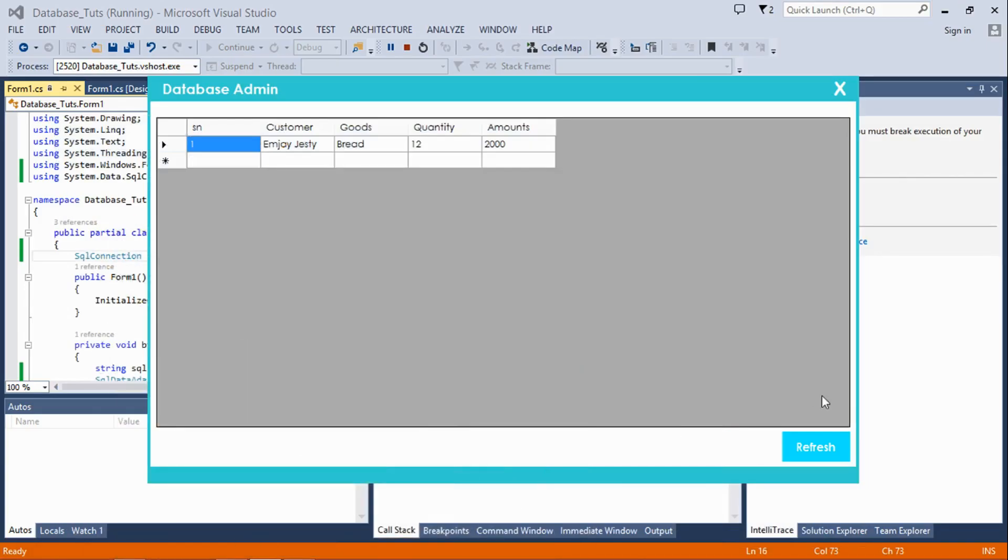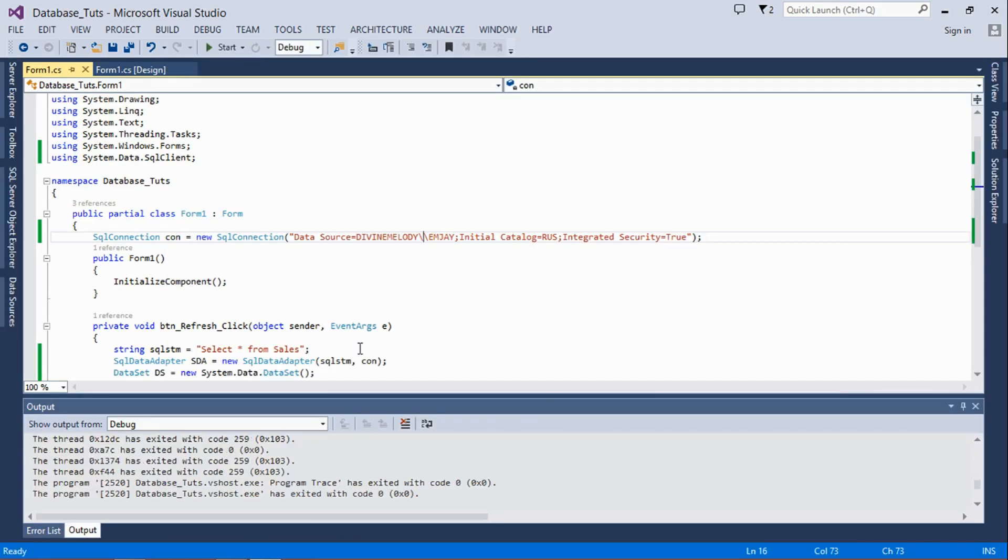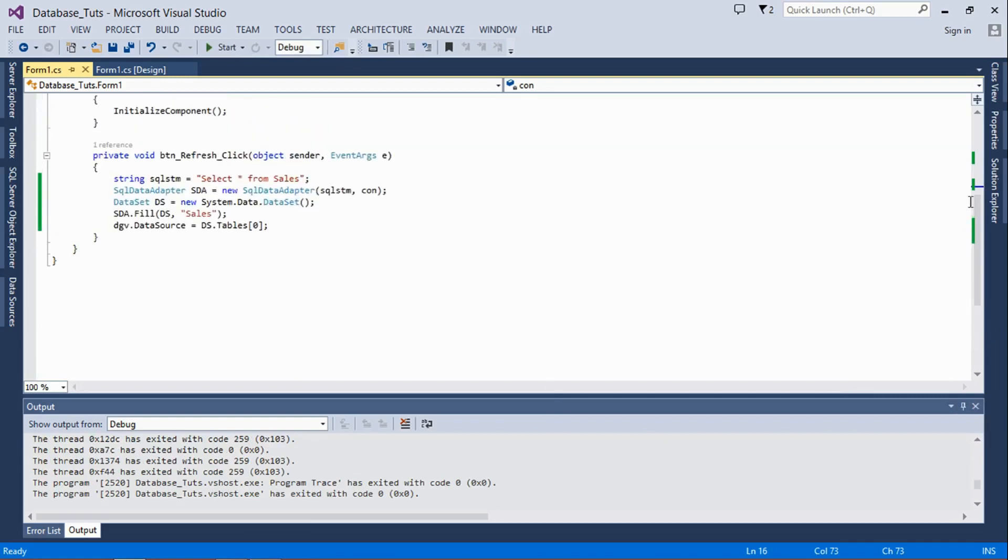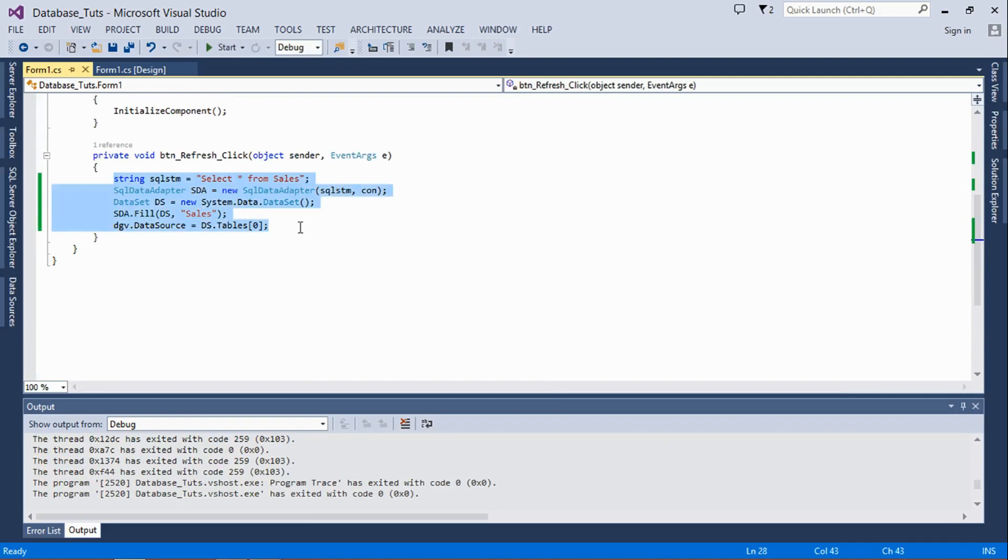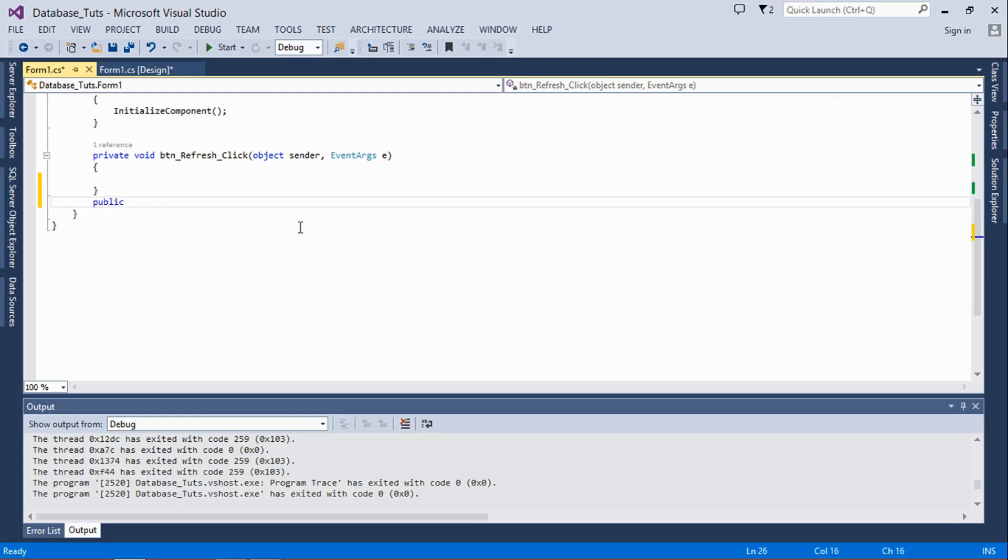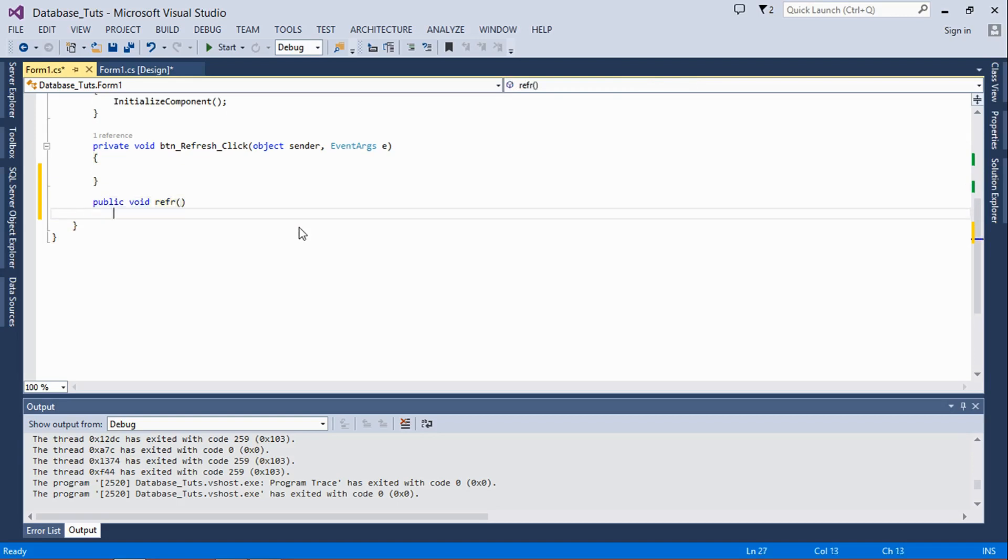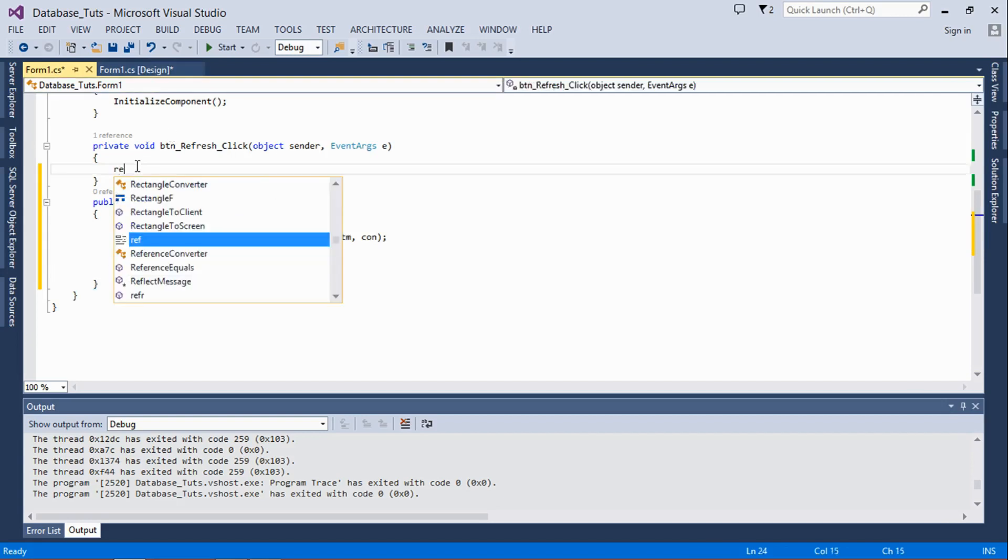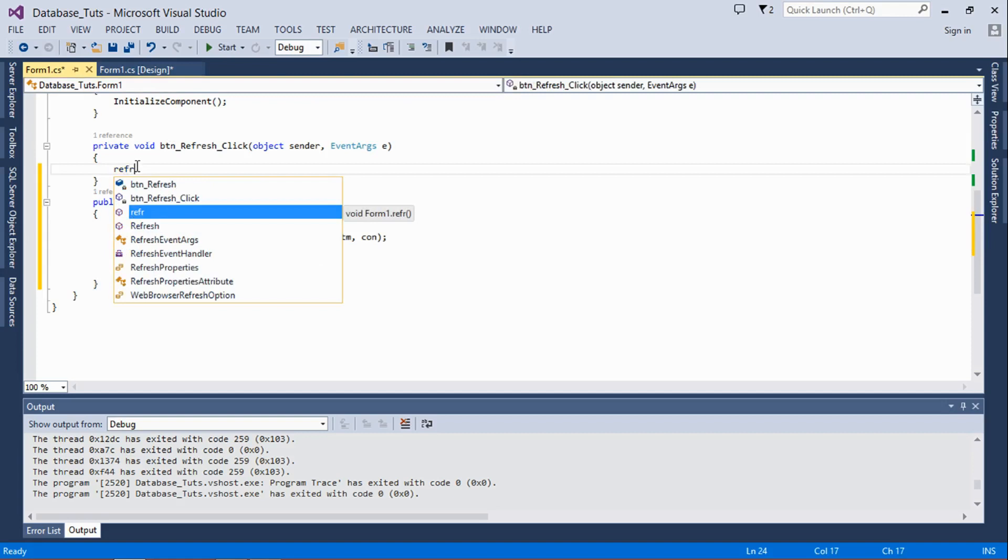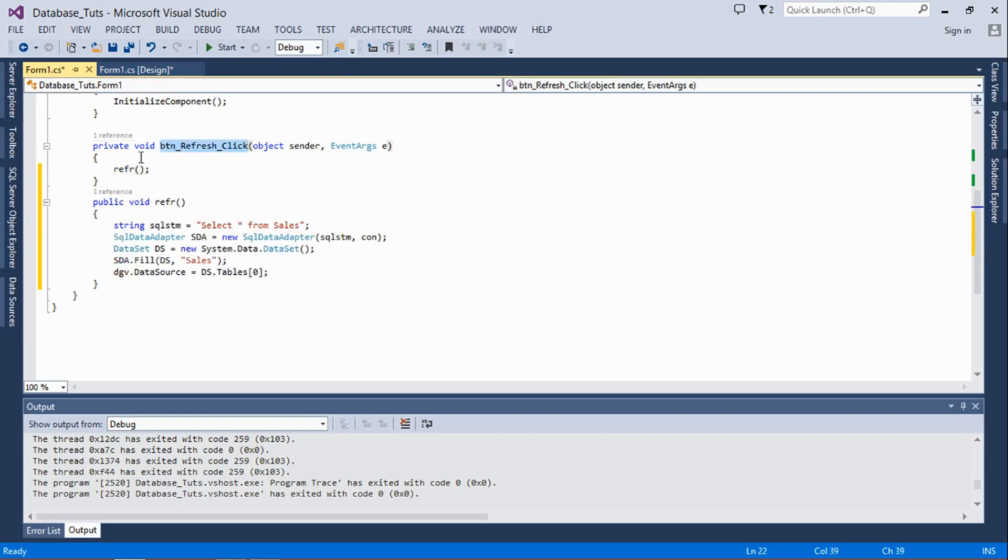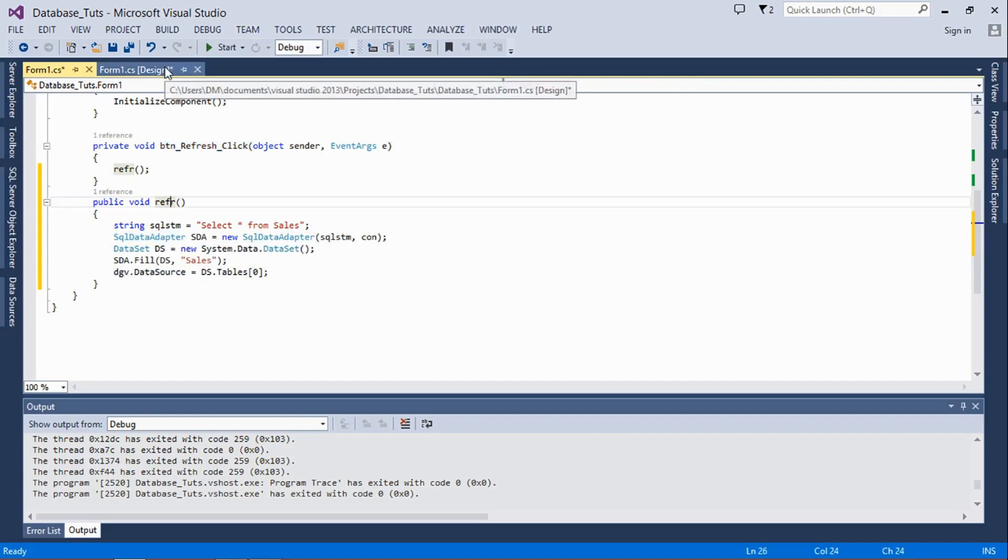One more thing I have to show you: the advice I have to give you is that you should make sure you don't put all these codes in the refresh button. You have to create your own special method like 'public void ref' like that, and just paste it there so that you can also add it to your form design or add a reference from it here. So that once this button is clicked, it performs what is written on this method.